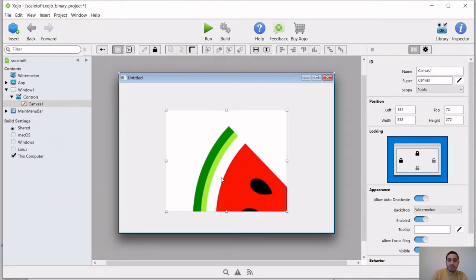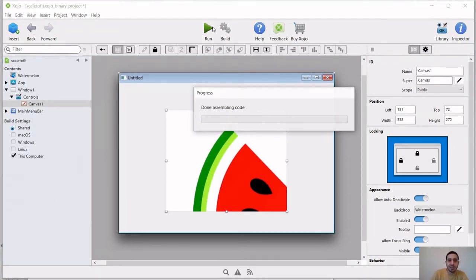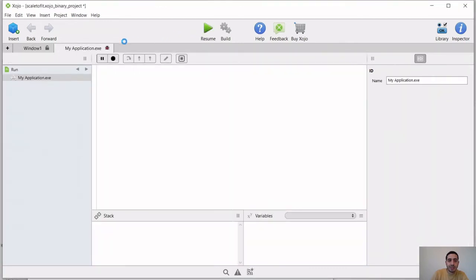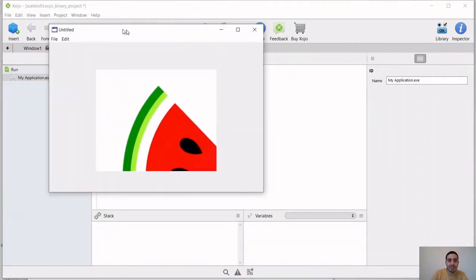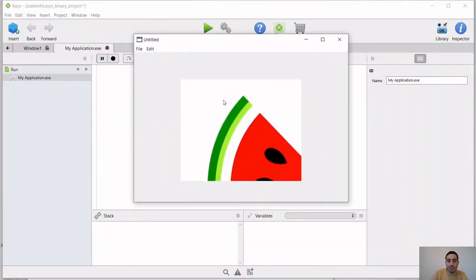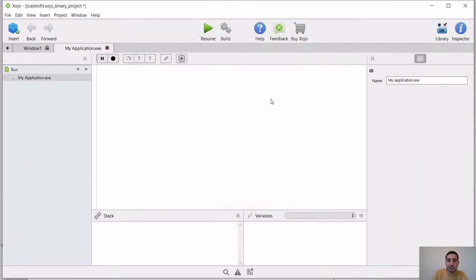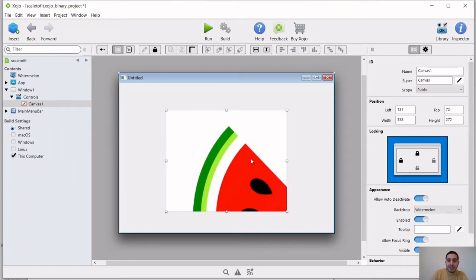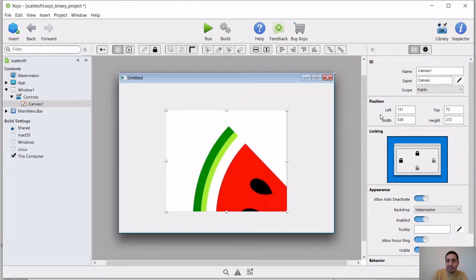So when we run this, we're going to notice that the image is not showing, only parts of it is showing in this canvas. So to fix this issue, we need to work with adjusting the width and the height of this image to be matching the width and the height or the dimensions of this canvas.